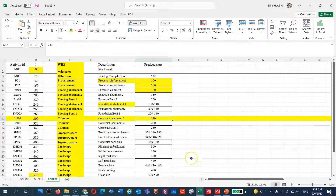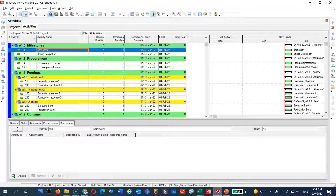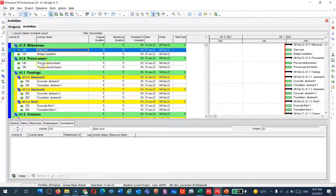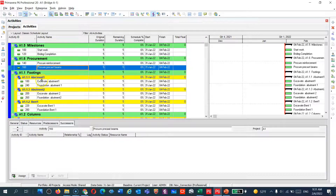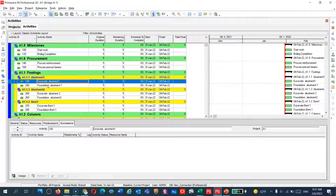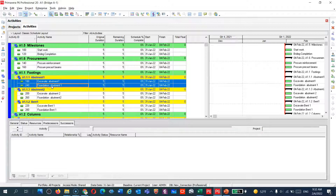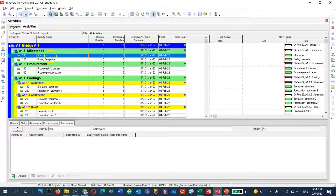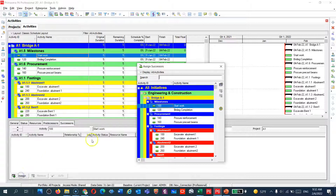Let's go to P6 and show you how to tie the relationships. Here is the schedule. You have 'Start Work' as a milestone giving a summary of the project, and here is procurement. To tie an activity, click on it and you'll see the predecessor and successor panel at the bottom. Just go and assign.